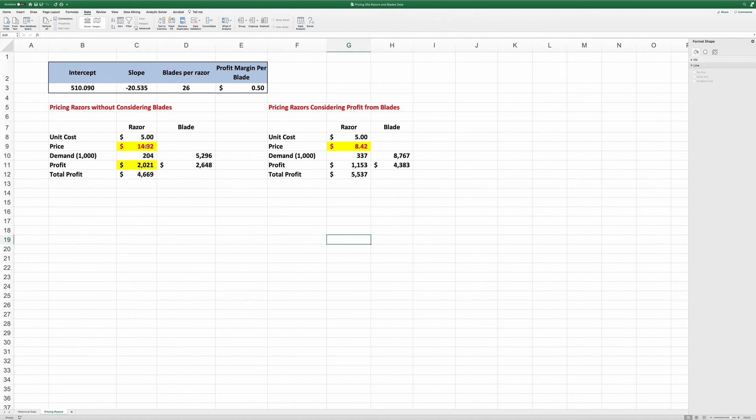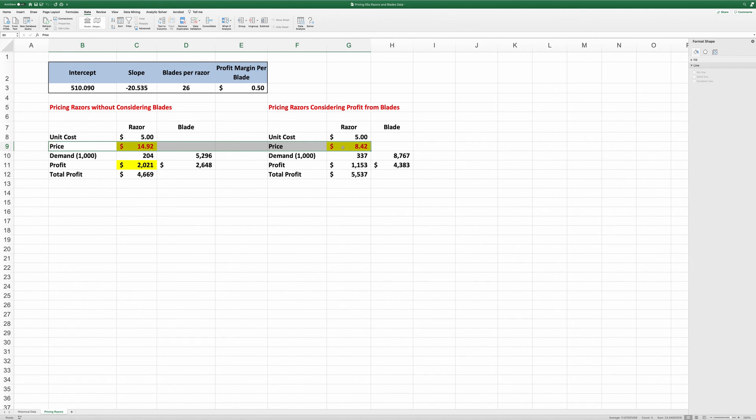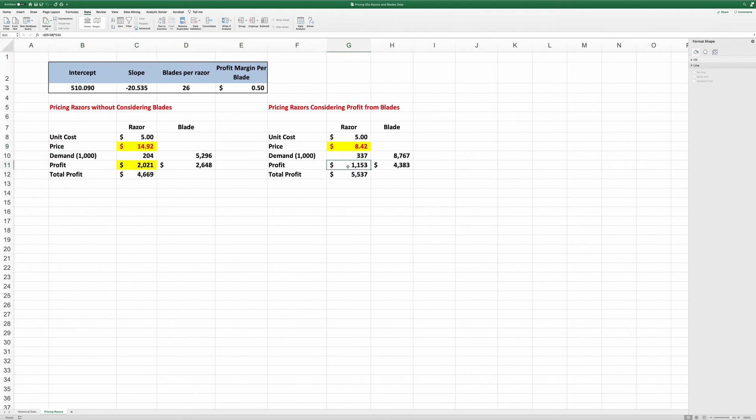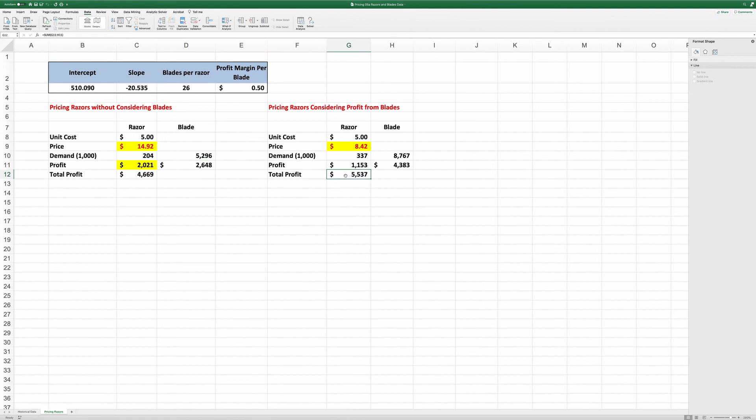Now, both of these prices are optimized under different conditions. This is an important marketing problem where you can charge a low price on razors. As a result, you sell more razors and you sell more blades. So you may not make as much money from razors, $1,153 versus $2,021. But because you sell so many more razors, you also sell many more blades. And at the end of the day, you actually gain a higher profit from setting a low razor price and making the money back from blades.